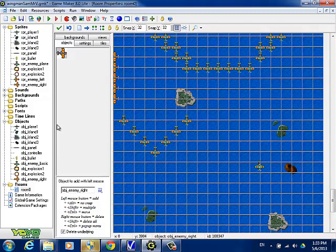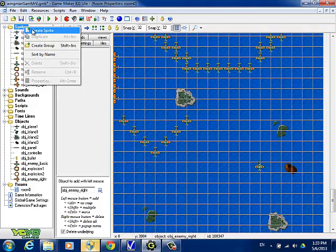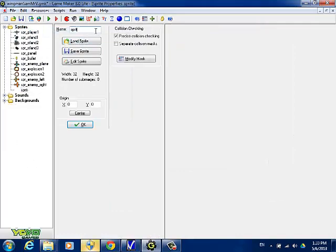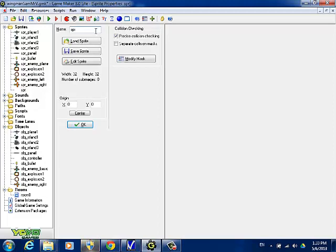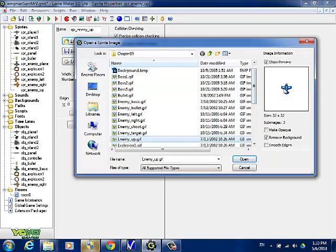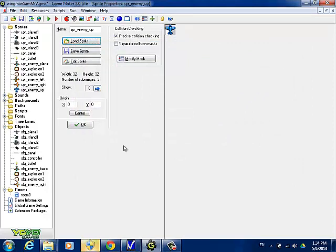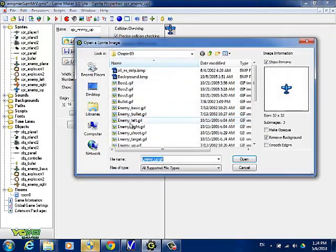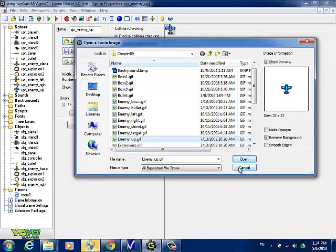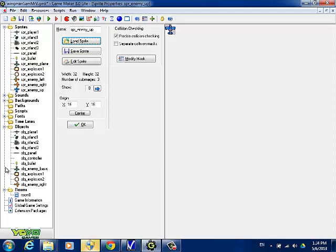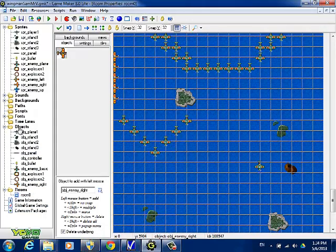The next one we want to do is the backward flying plane. The sprite for that is the blue plane, so let's create that sprite first. This would be enemy up. So it's a blue plane but it's going to fly from the bottom of the screen to the top. This is the one I dislike because you can't really prepare for it — it's really hard to shoot. You want to center that sprite. We'll create an object for that as well — object enemy up.